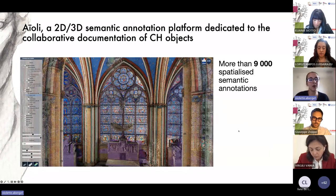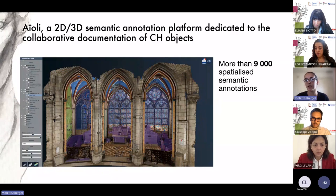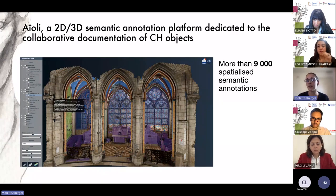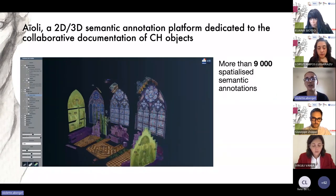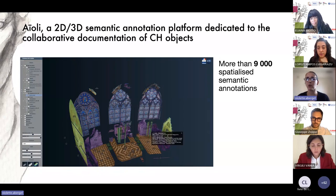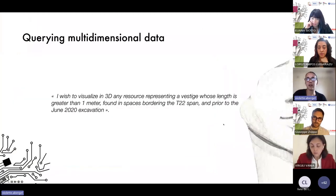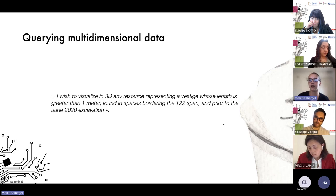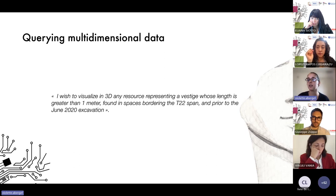To date, my colleague Roxanne Russell has collected more than 9,000 spatialized semantic annotations according to different topics — masonry, stained glass, history, and so on — and most of all following the diagnosis made by the architects in charge of the restoration. From there, we are able to provide new exploration, information, and interrogation tools that can take benefit of all the quantitative and qualitative information accumulated within the very same environment.